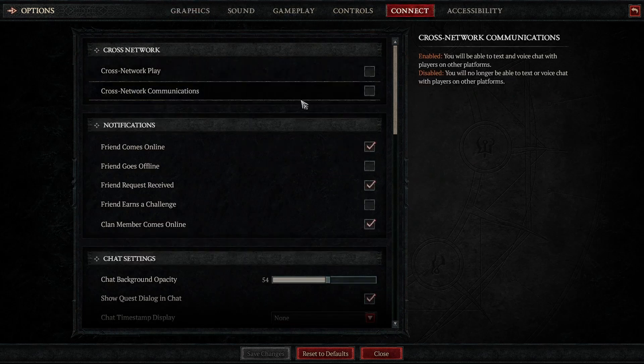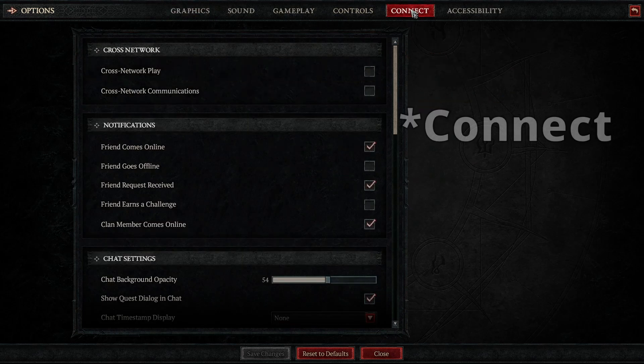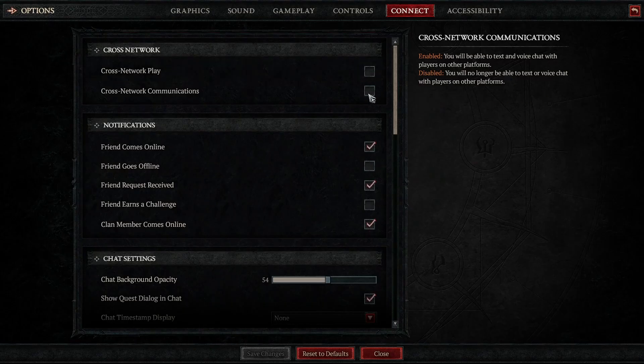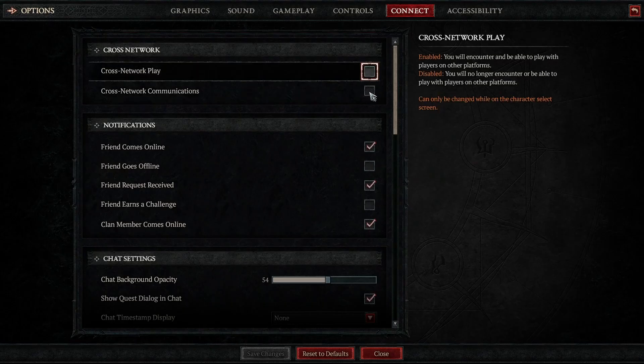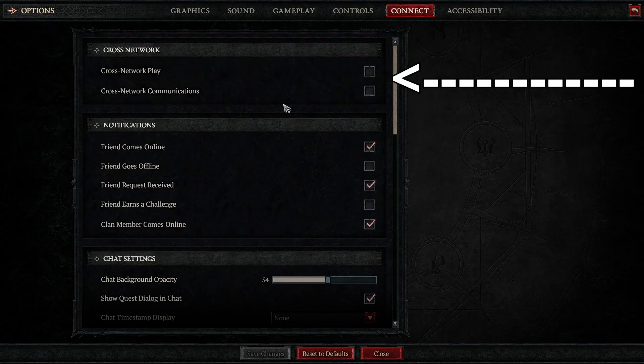For this, go to settings under gameplay and turn off cross-network play if you don't need it. This reduces network-related lag heavily.